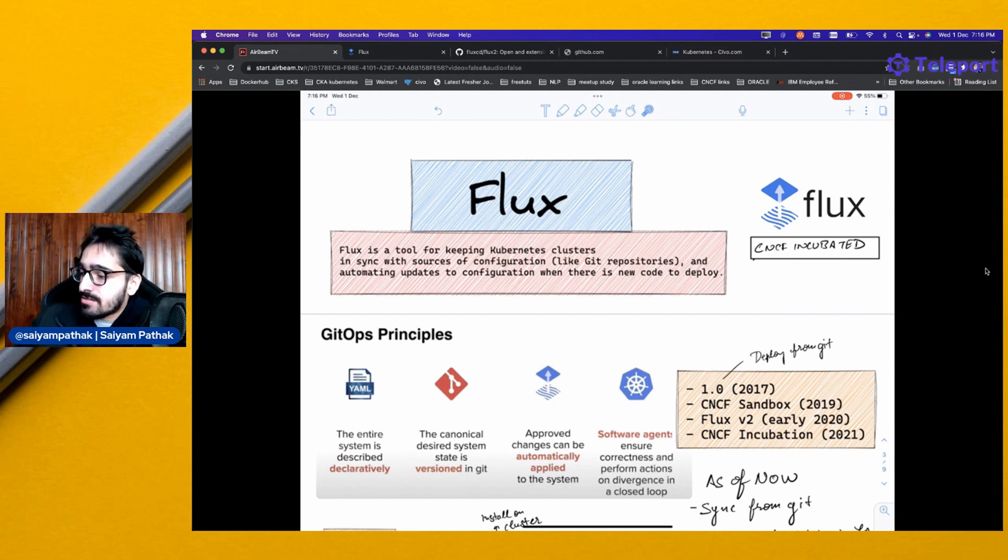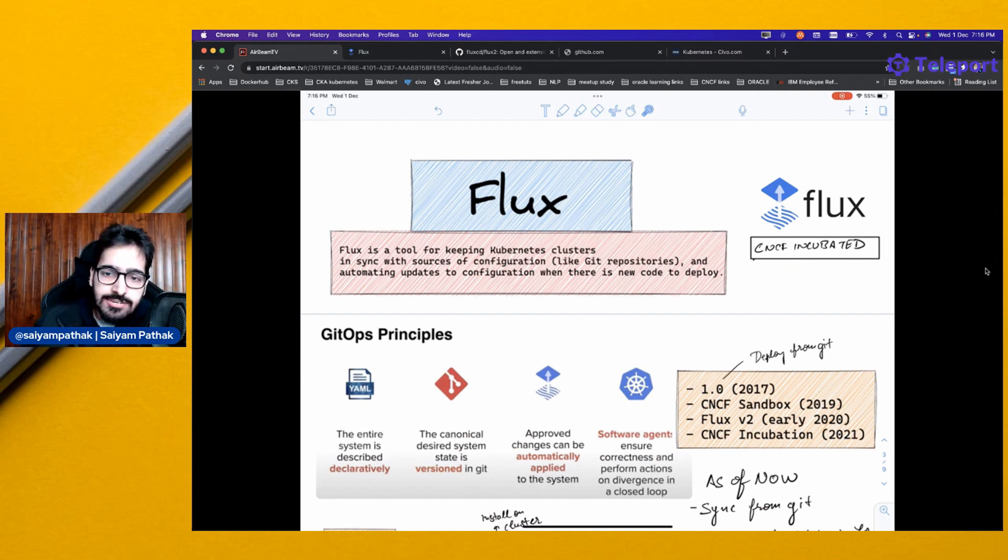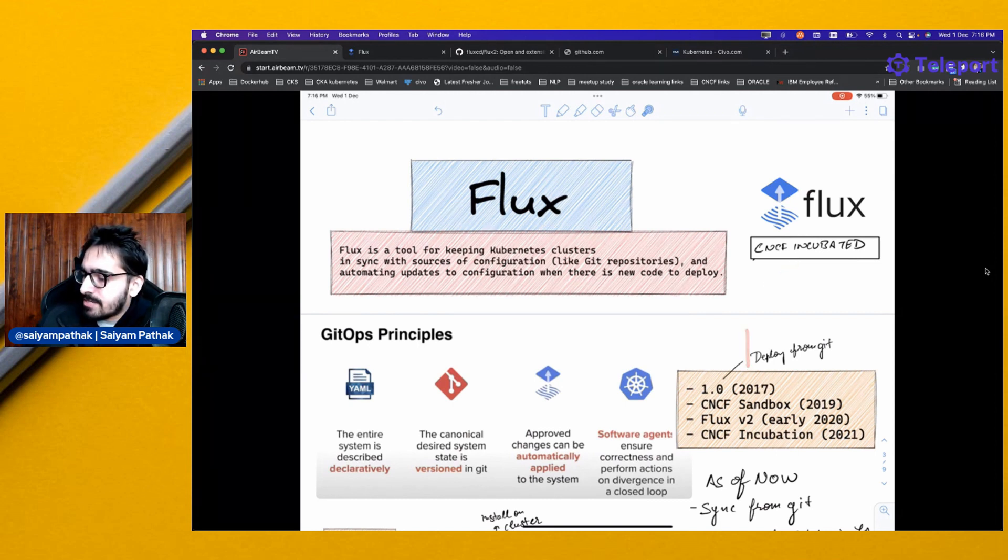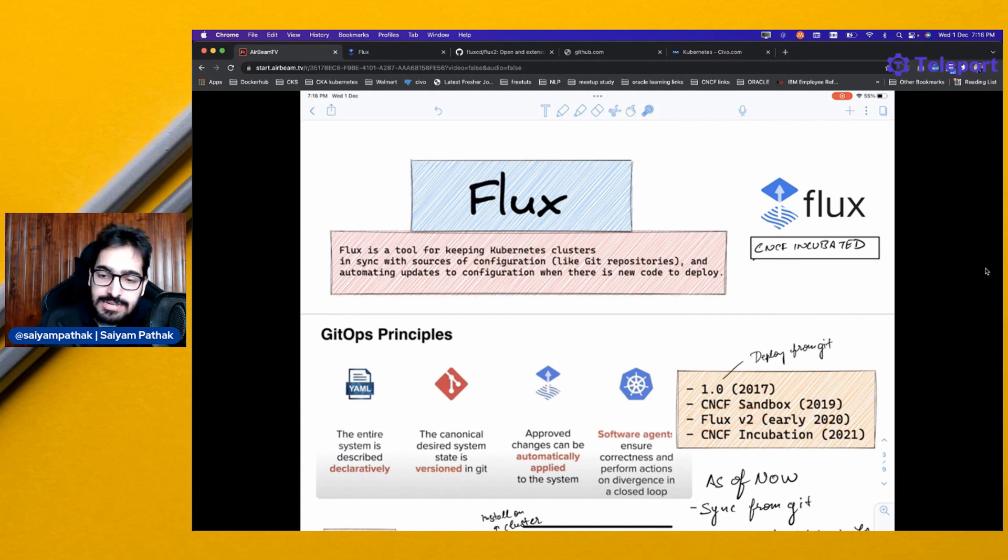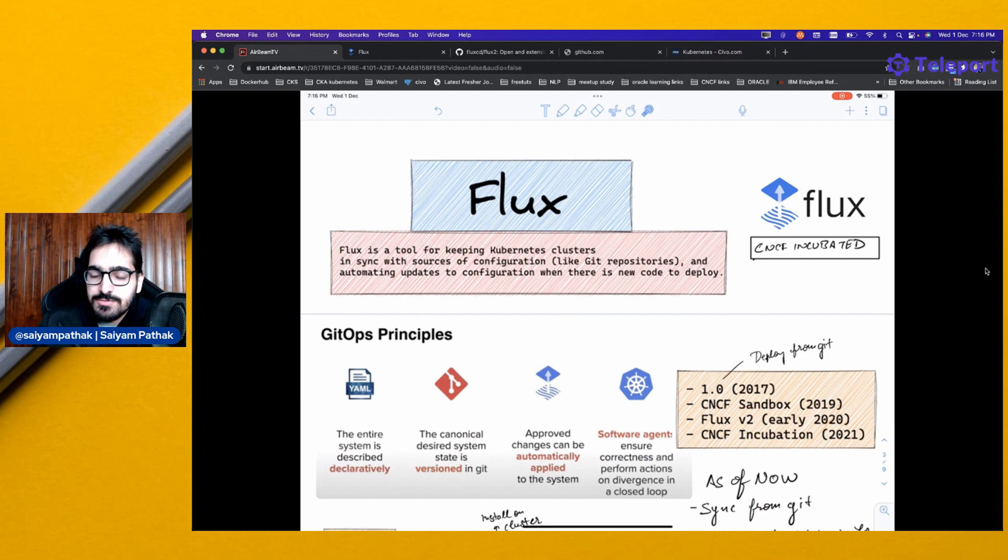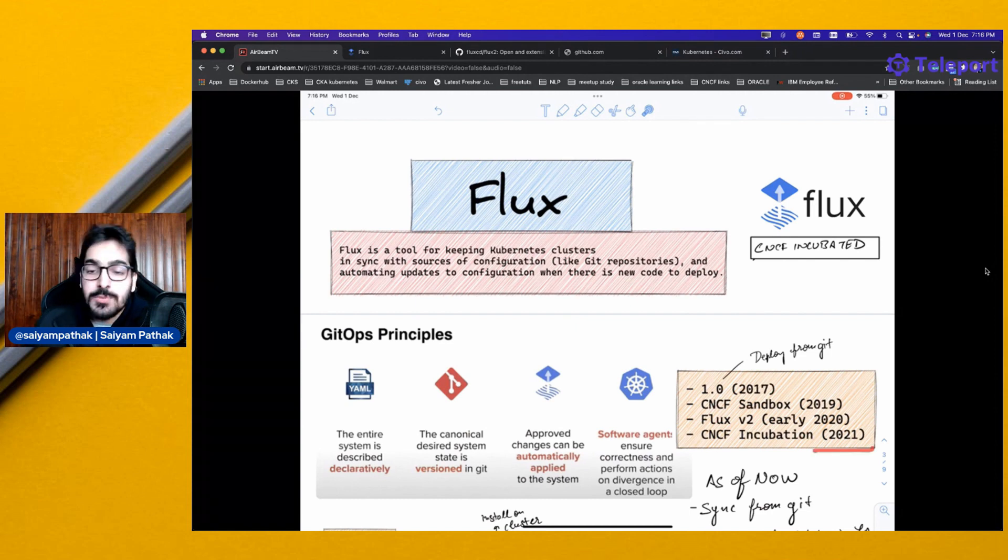Flux is a CNCF incubated project. It started in 2017 and went sandboxed in 2019. Flux V2, which we'll be talking about today, released in early 2020, and Flux went in incubation as of 2021.